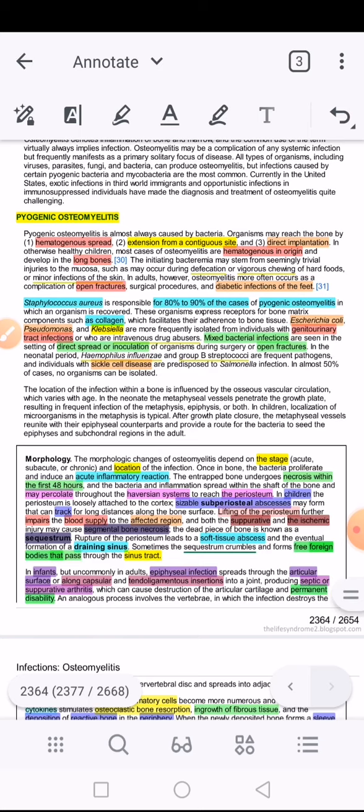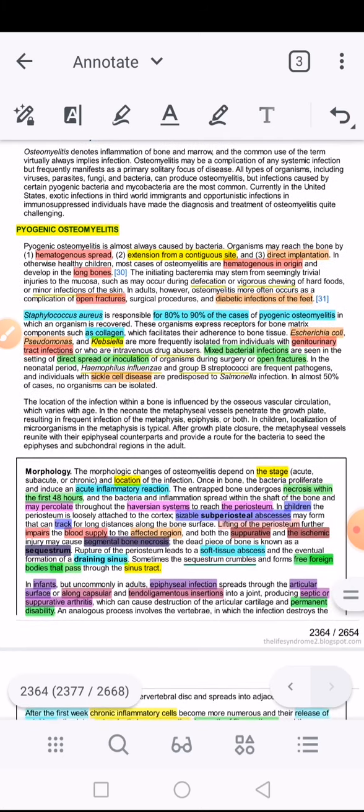How does hematogenic spread happen in a normal child? Generally, a situation called bacteremia is created — meaning bacteria present in the blood. This happens as a result of some minor injury, minor soft tissue infection, or minor abrasion. Somehow bacteria have entered the blood and ended up reaching the bone. So a minor break in the skin barrier allows bacteria in, which can then cause osteomyelitis.